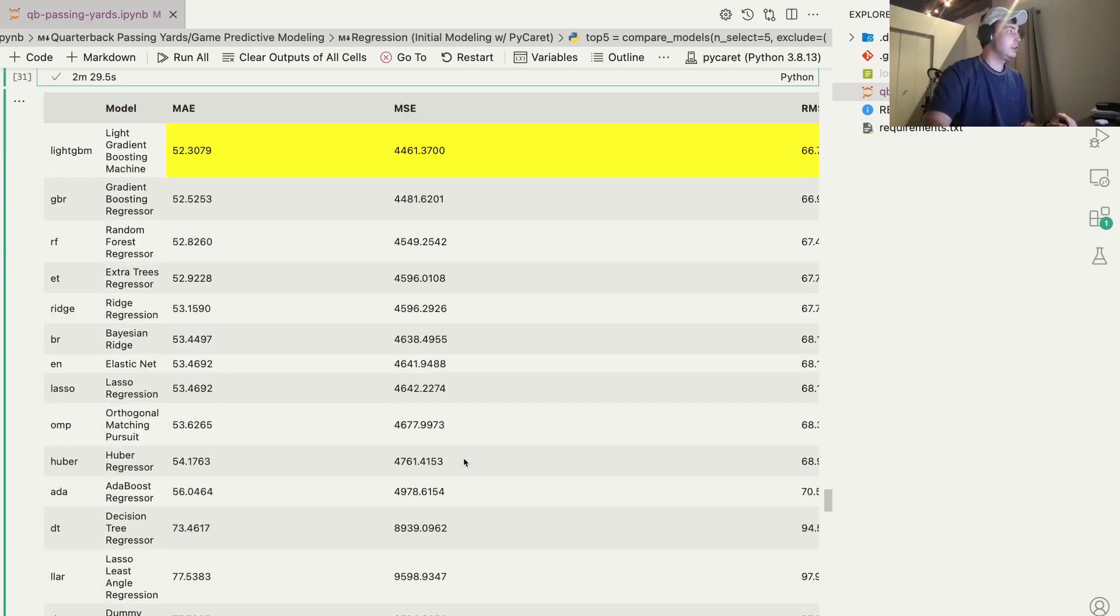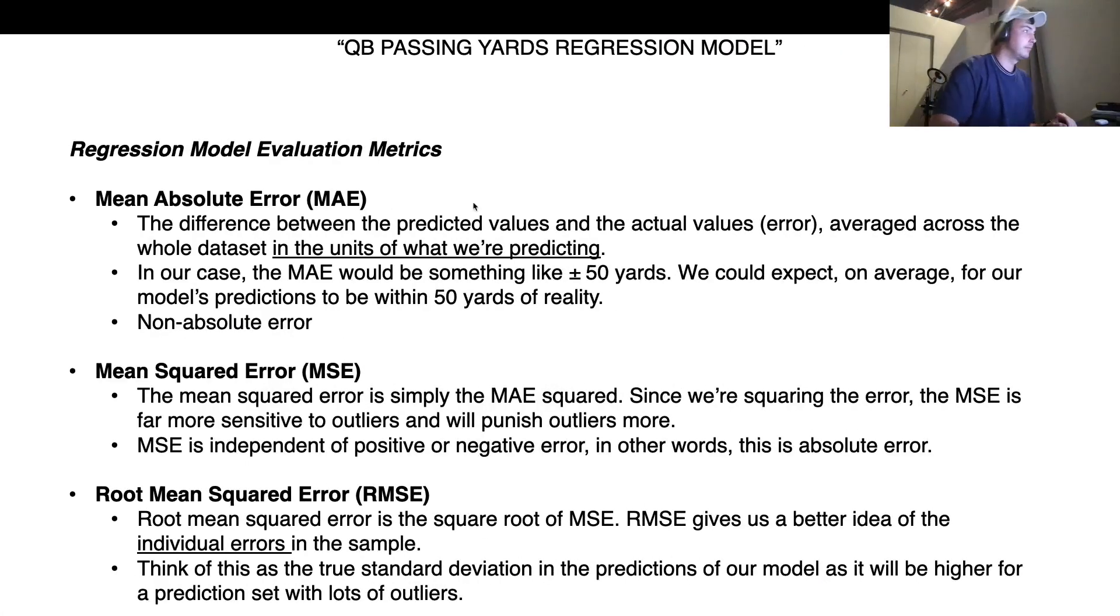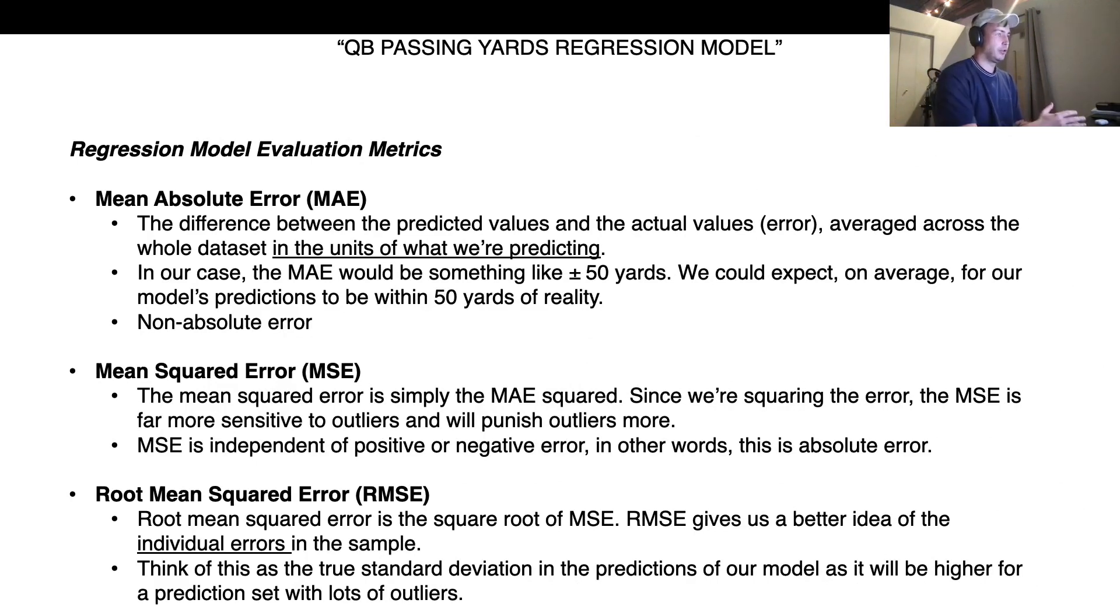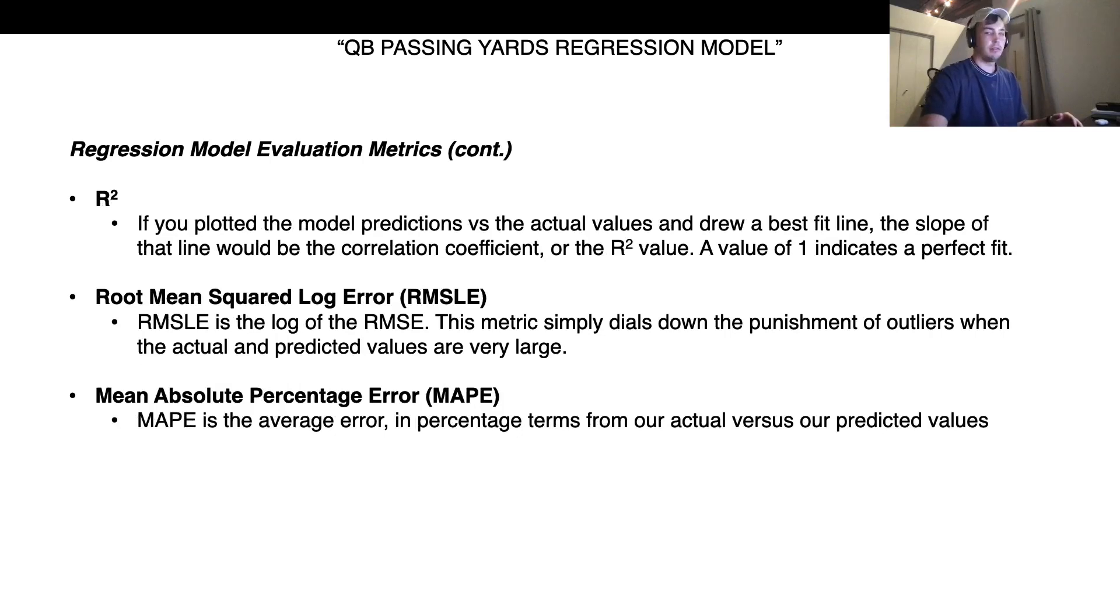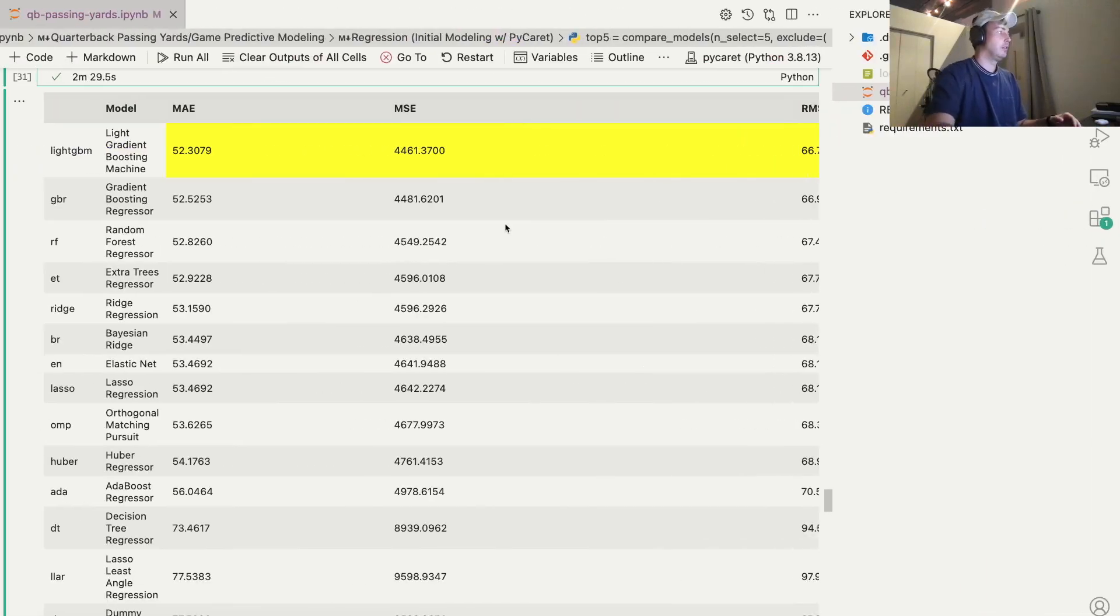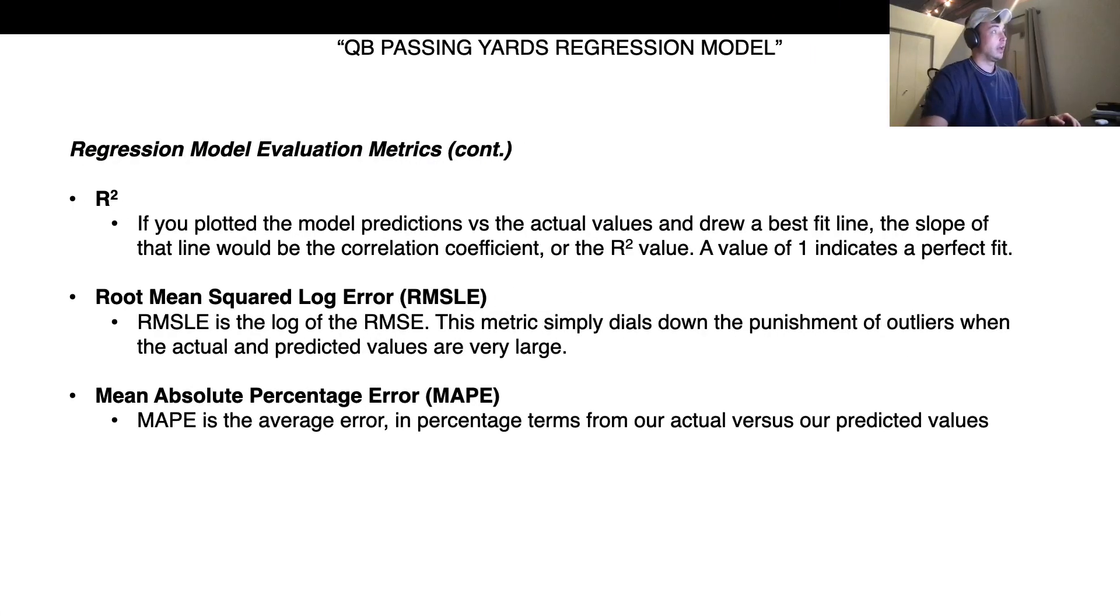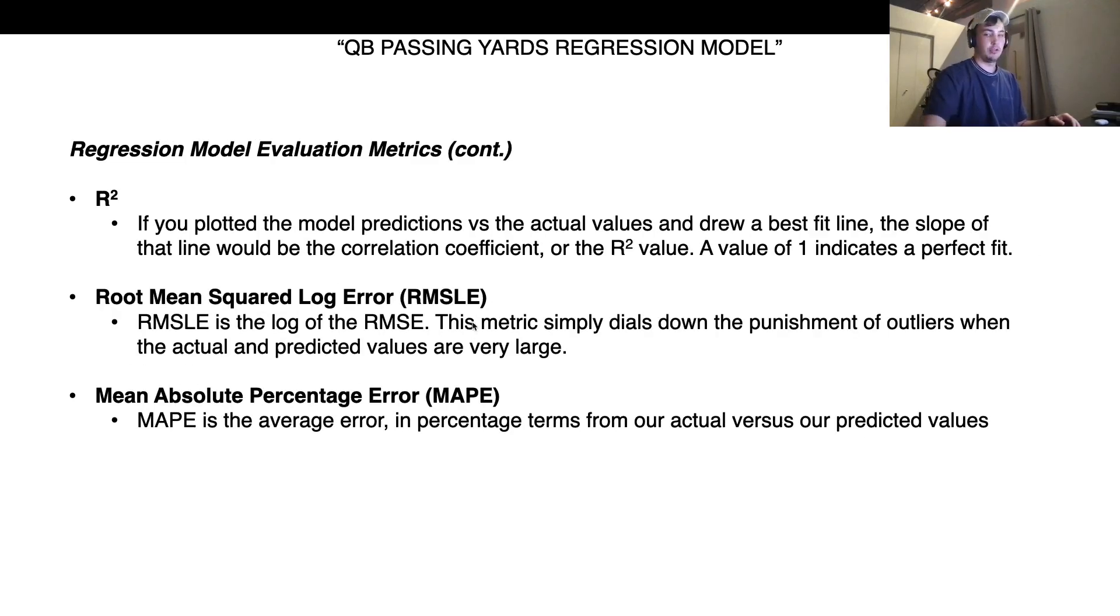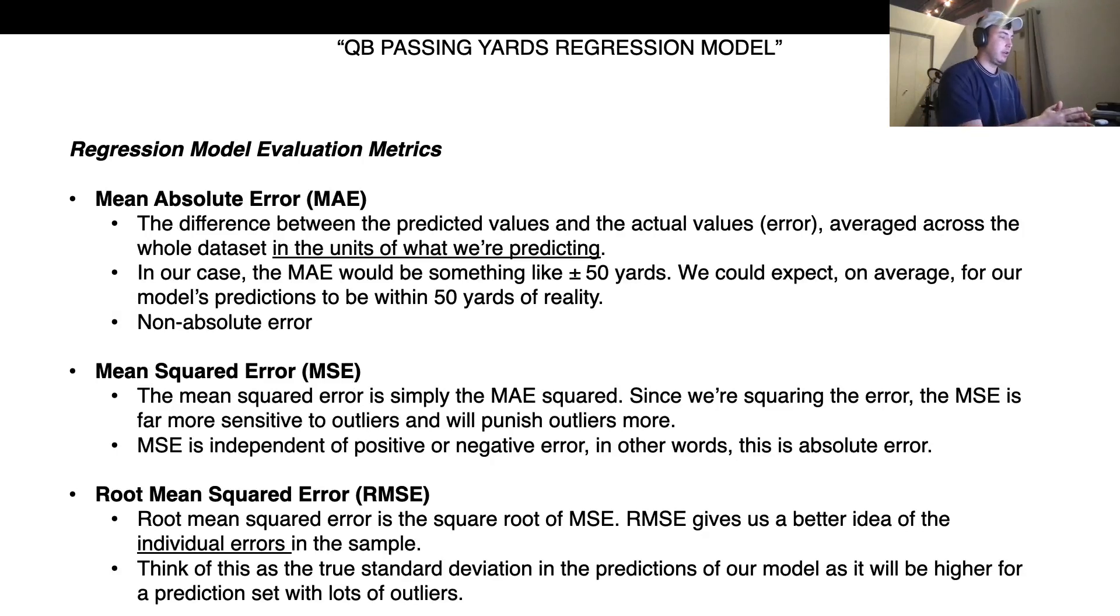I have a presentation put together here explaining what each of these metrics is. So the first one is mean absolute error. This is kind of like standard deviation. It's just the difference between the predicted values and the actual values, the average of that error. So in our case, it would be something like plus or minus 50 yards. For our model, our top performing model, which is light gradient boosting machine, our mean average error is 52 yards. So on average, it's within 52 yards plus or minus of the actual value.